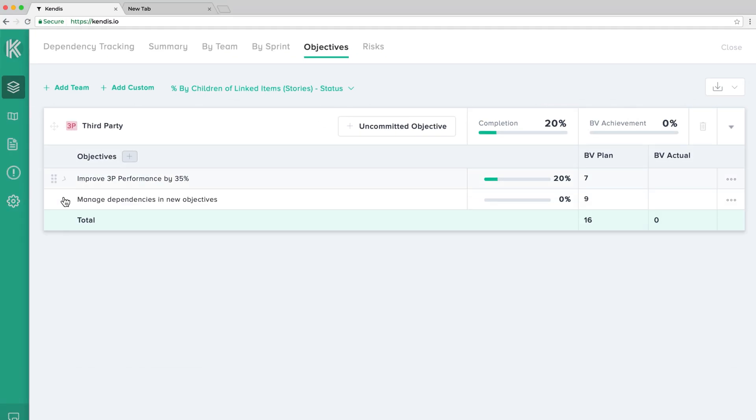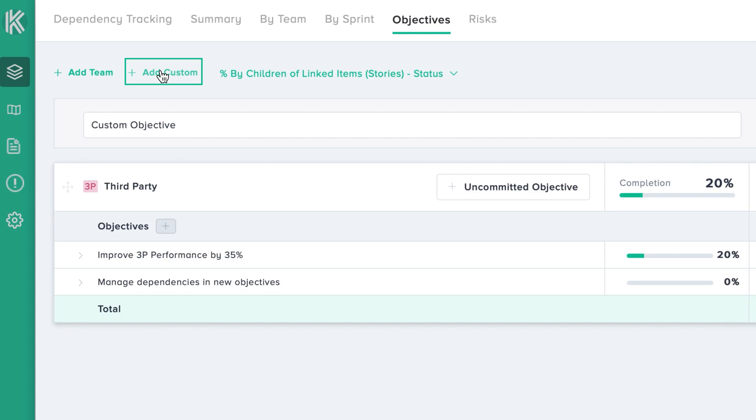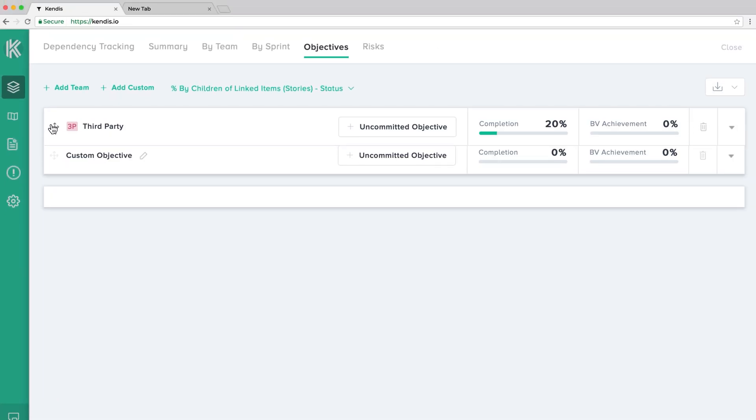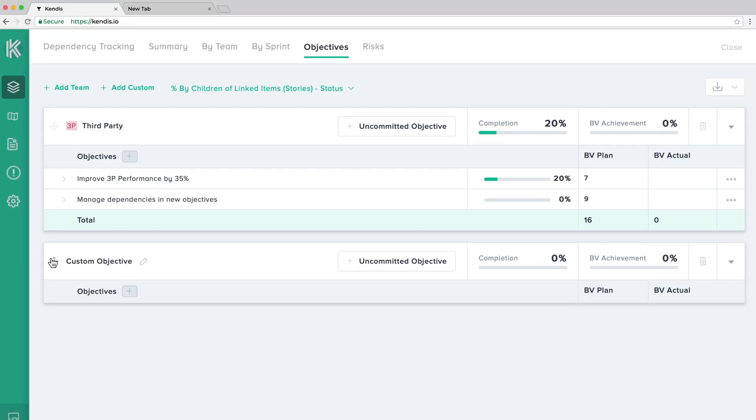It is possible to create multiple objectives and also reorder them simply by dragging.